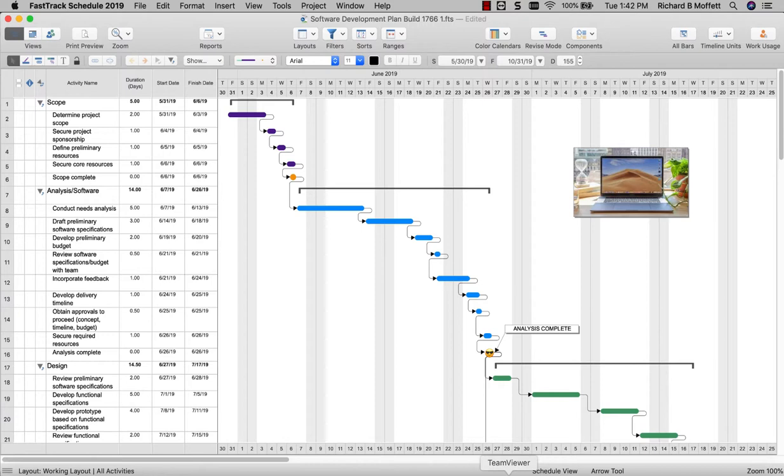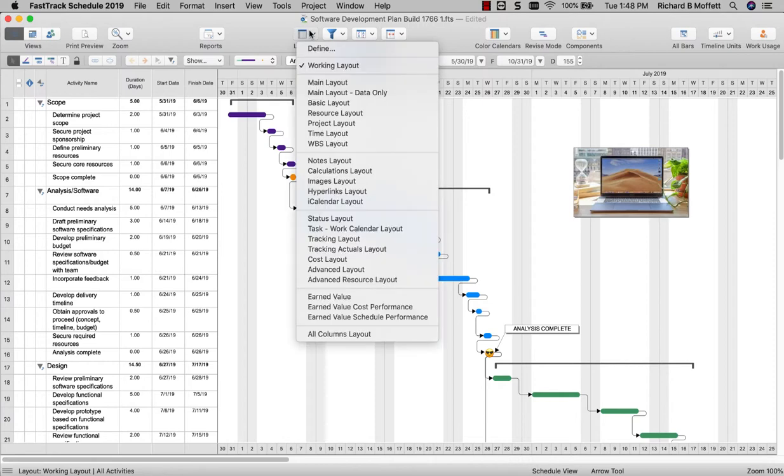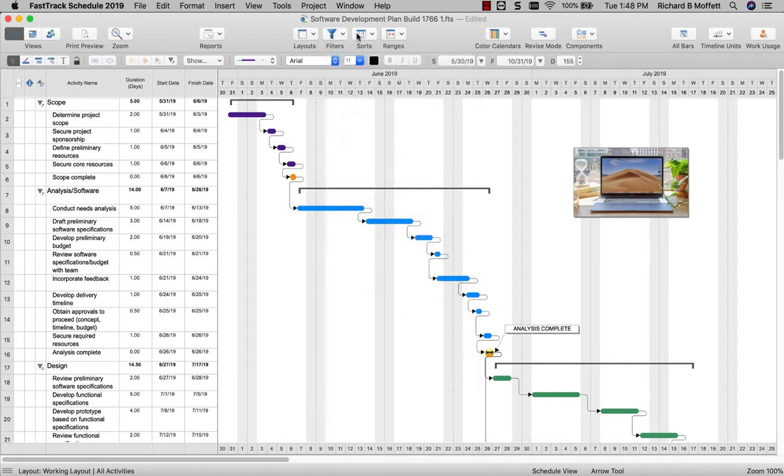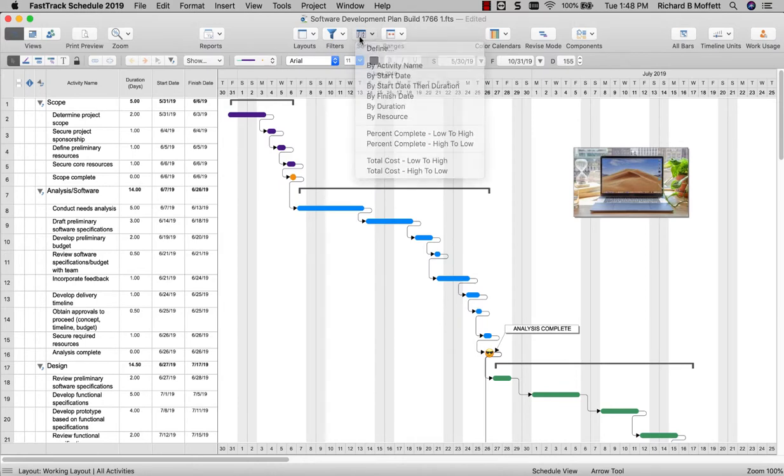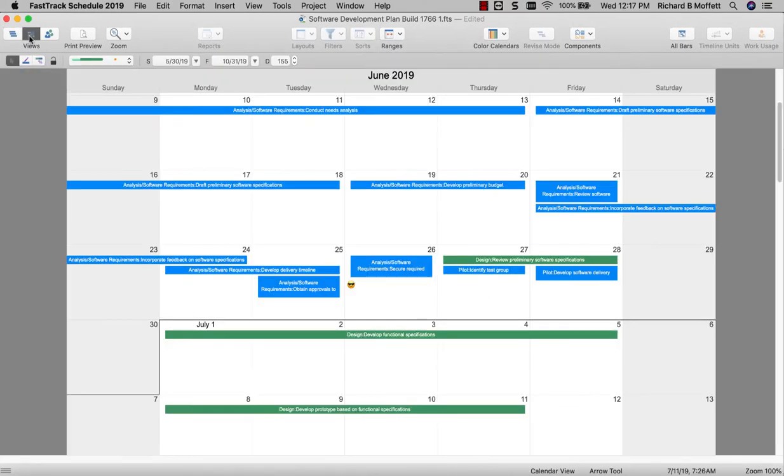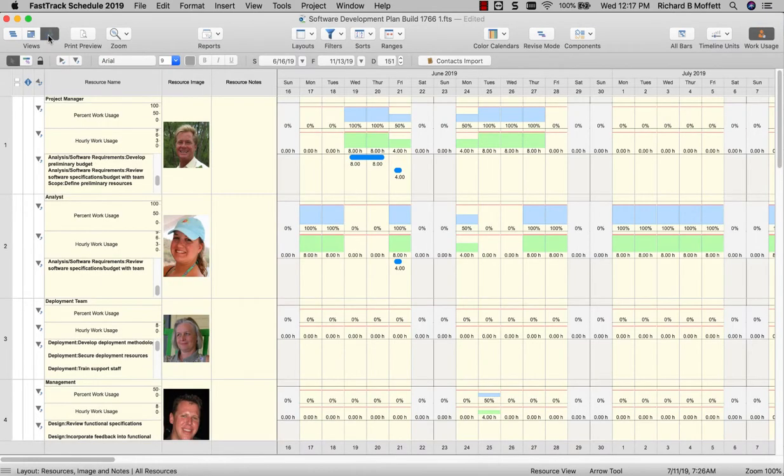First off, you will notice a brand new and modern user interface designed specifically for macOS. All of the features you loved in previous versions of FastTrack Schedule are still available and even more easily accessible, along with a host of new features and options for you to use.